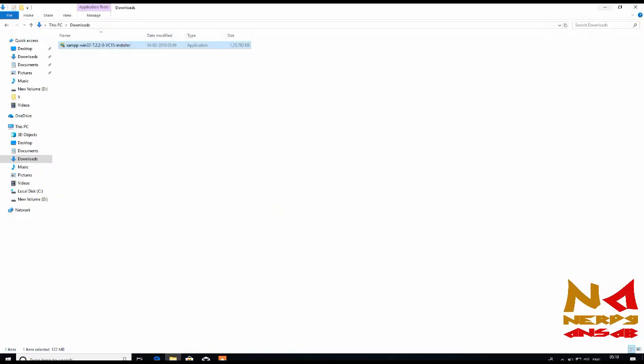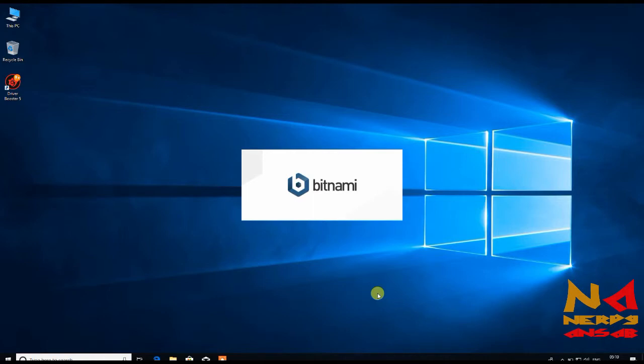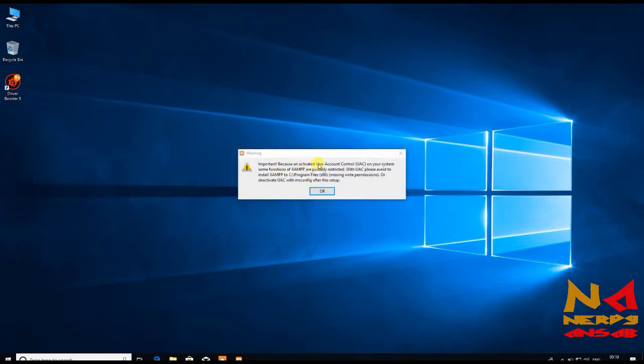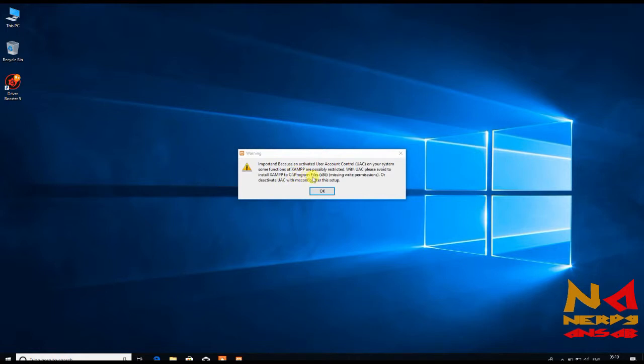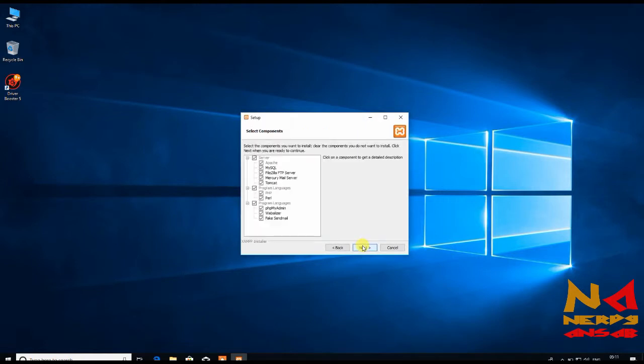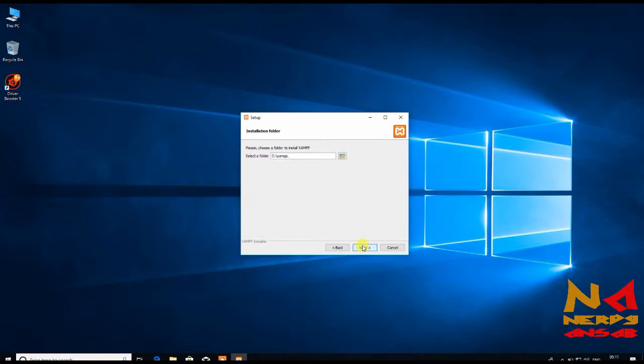It will give you a pop-up for administrator control. Just select yes. You can see: Important, because active user account control on your system, some functions of XAMPP are possibly restricted. Please avoid installing XAMPP to Program Files. Basically here it is saying don't install XAMPP in this folder. What we are going to do is install XAMPP directly on our C drive in C:\XAMPP. Just don't do anything here, or you can customize its location.